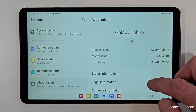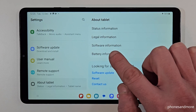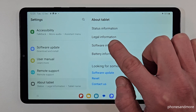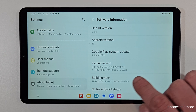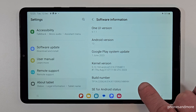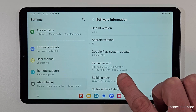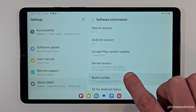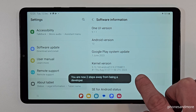Then you need to go on the right side to the point 'Software Information'. Here we will need the build number, and you have to tap that build number 7 times — you can see a countdown here already.